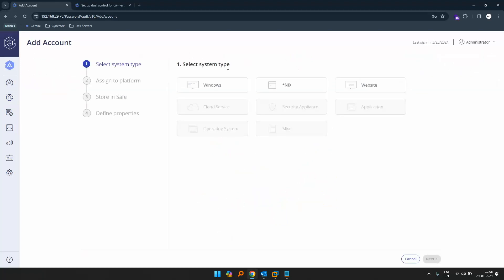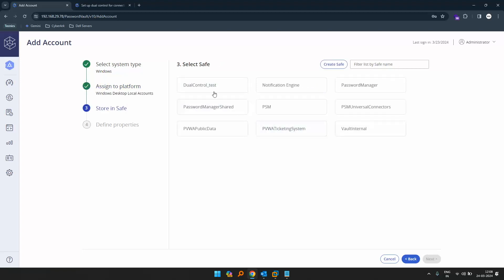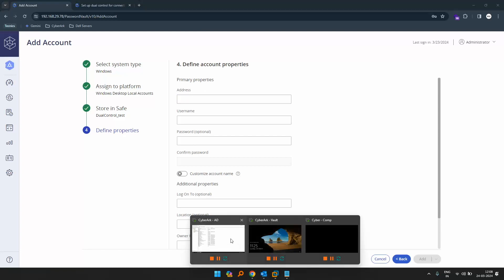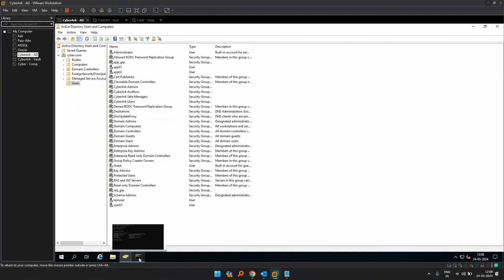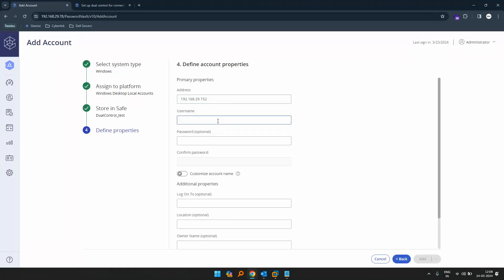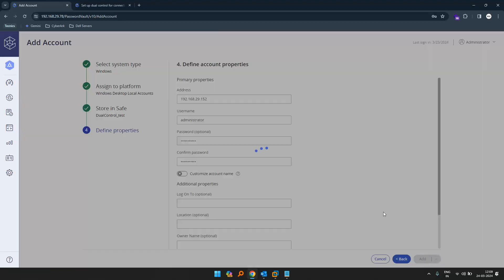Let's click on add account. I'll use Windows desktop local accounts. I'll select the safe 'dual control test' which we just created. I'll be connecting to my Active Directory machine for testing — I'll use this IP, which is my directory IP. I'll paste this, use the name administrator, enter the password, disable the automatic password for now, and click add.